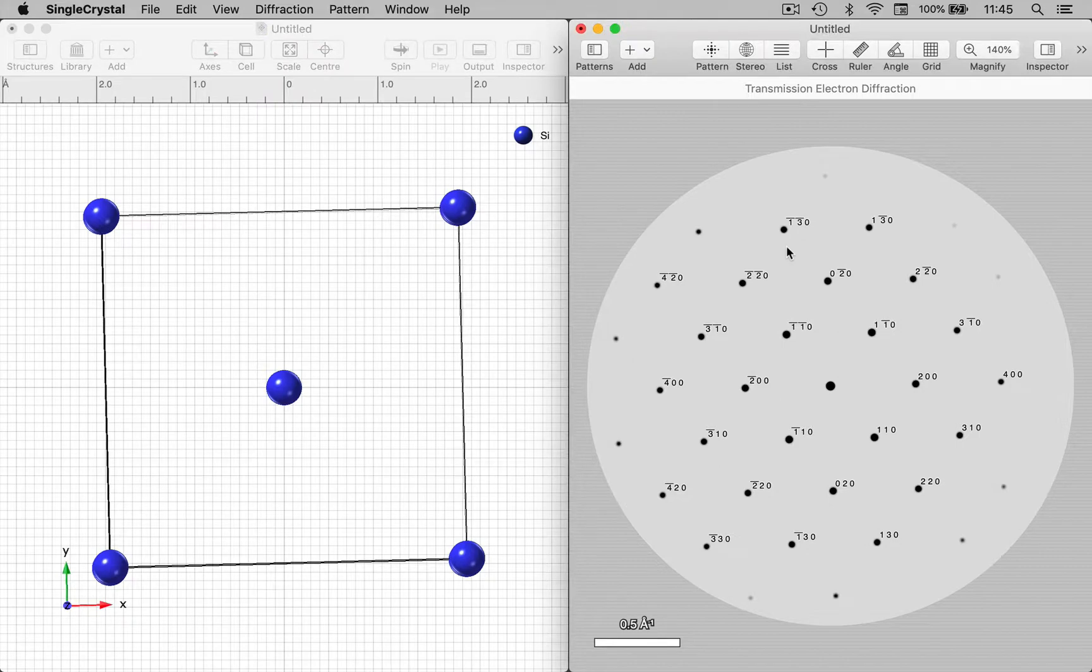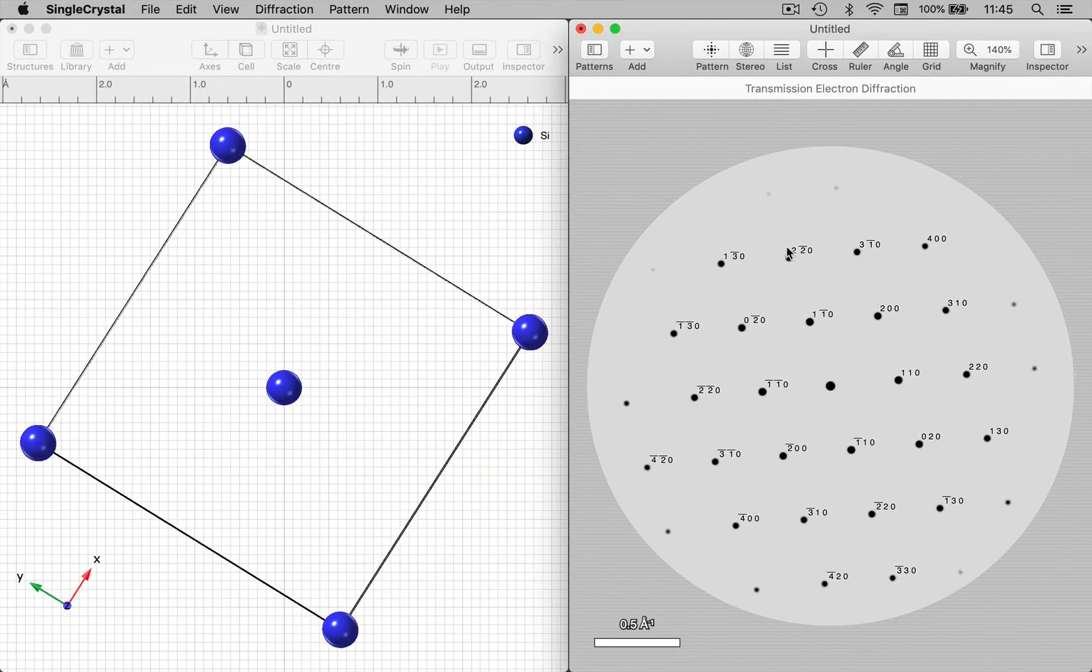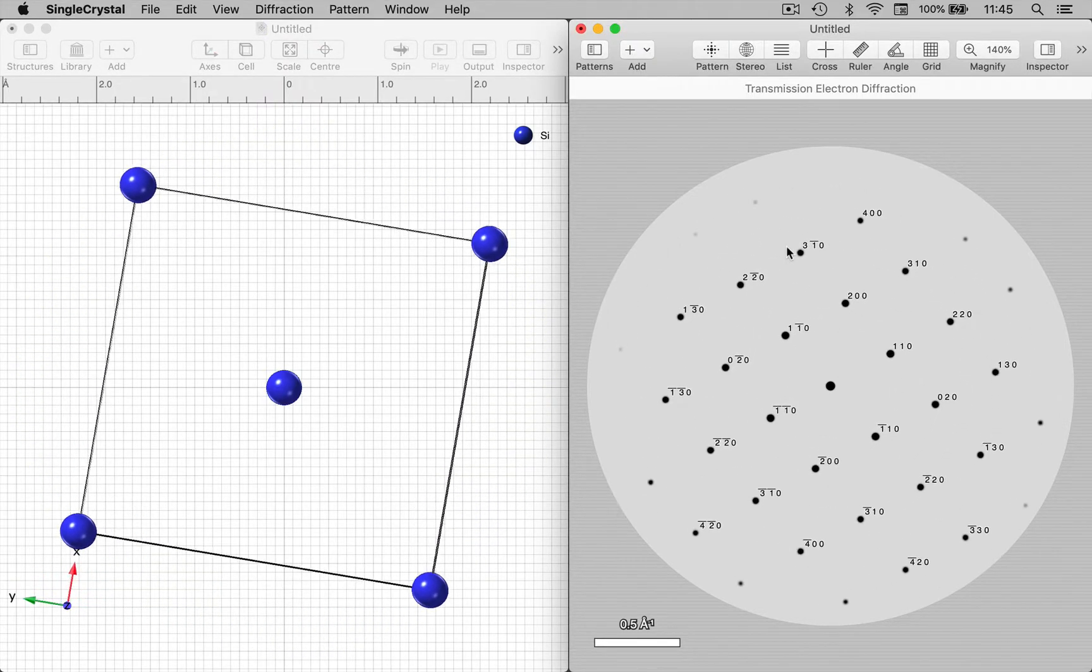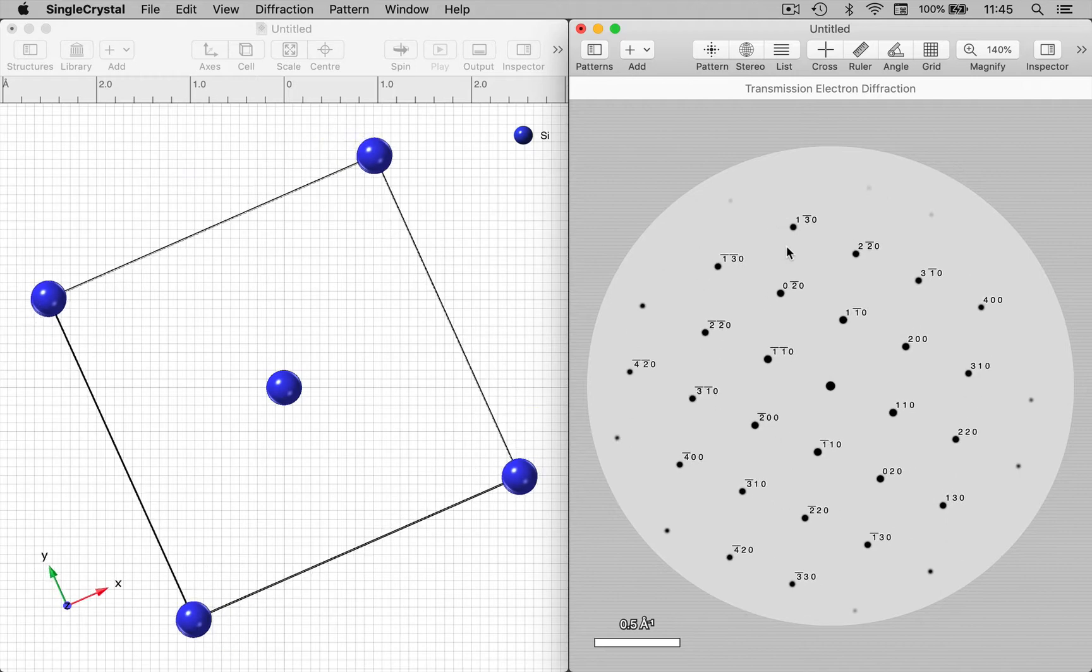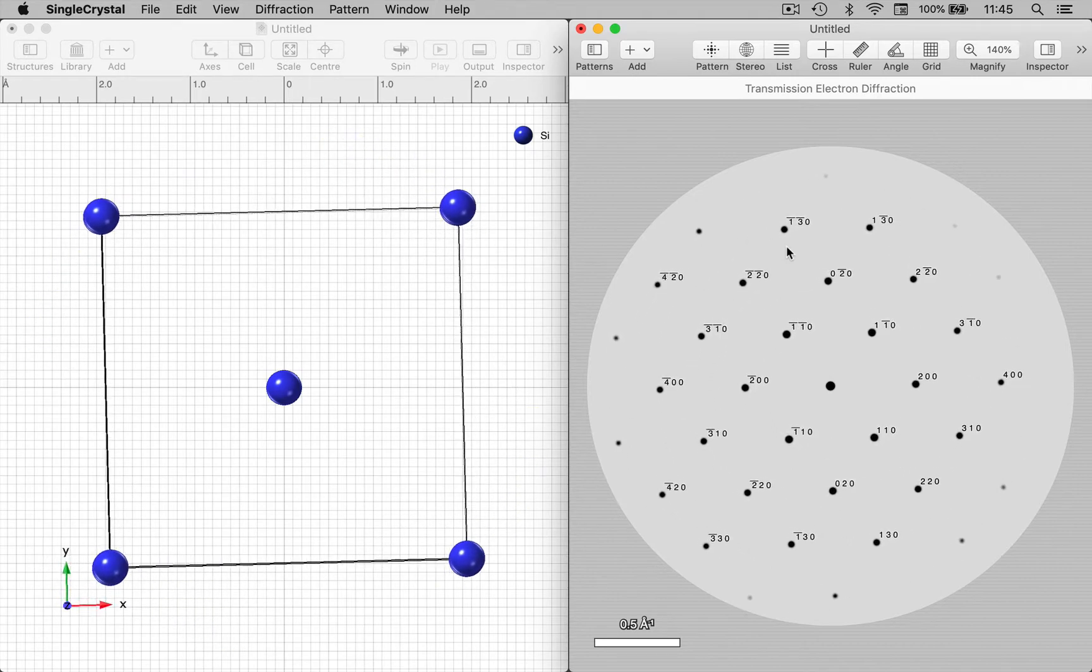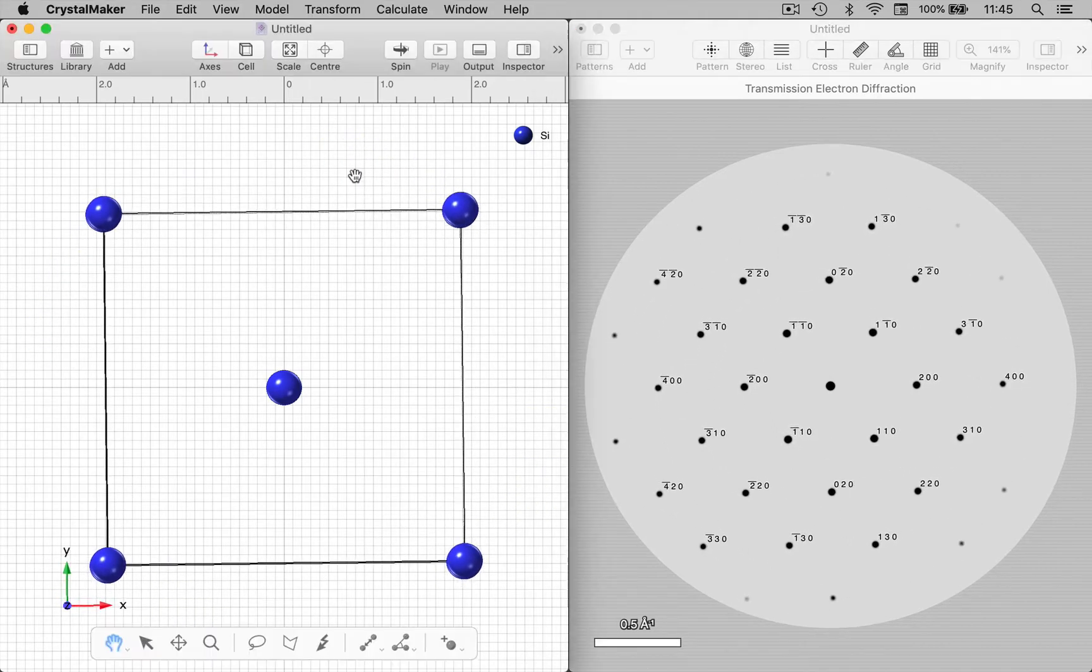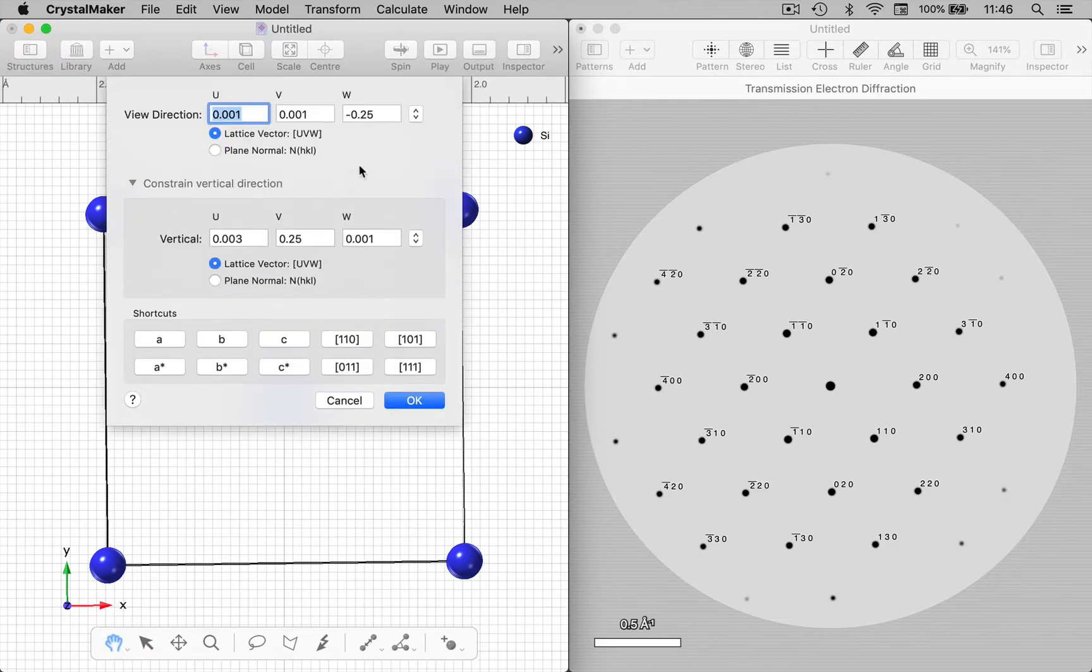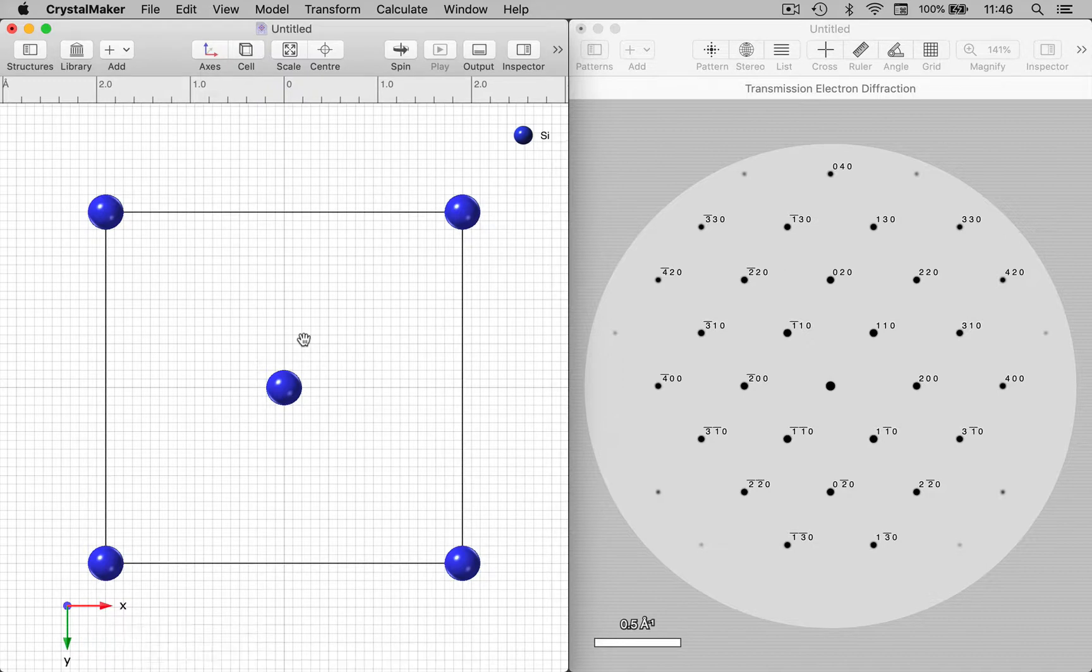Similarly, if I rotate the diffraction pattern in SingleCrystal, then the crystal structure rotates in CrystalMaker. Now let's set an explicit view direction down the c-axis in CrystalMaker and let's see what happens if we make changes to the crystal structure.